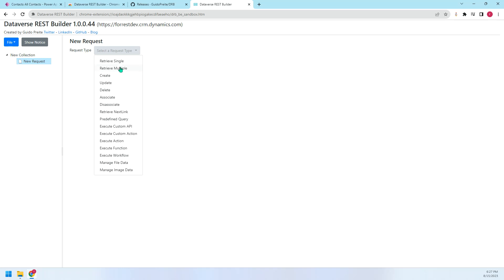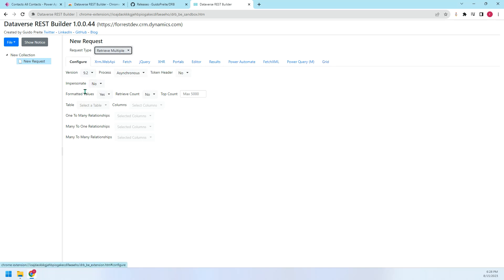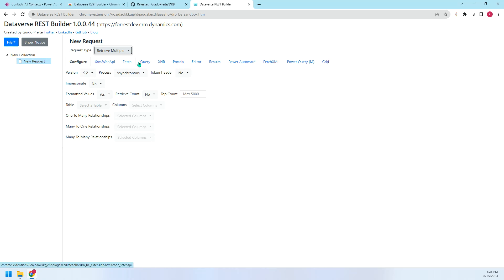So I will retrieve multiple records. Then you can see there are so many ways to request the data. So for the configure, this is the configure. After we have finished the configuration, all these other ways will be created automatically based on the configuration on this tab.